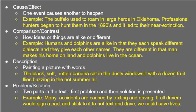Let's talk about cause and effect. One event causes another to happen. For example: Buffalo used to roam in large herds in Oklahoma. Professional hunters began to hunt them in the 1890s and it led to their near extinction. So one event caused another to happen — even though there used to be a lot of buffalo, the hunters began to hunt them and it led to their near extinction. This is cause and effect.